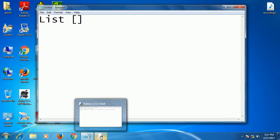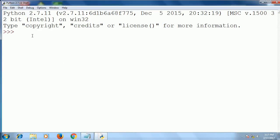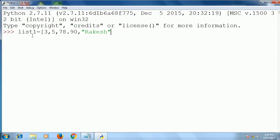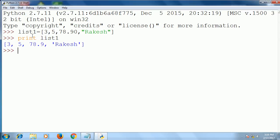First I create a list: list1 equal to 3, 5, 8, 78.90, and a string. Whenever I print this list1, it gives the result — you see that the sequence of values is available in this list: some integer values, some float values, and some strings.